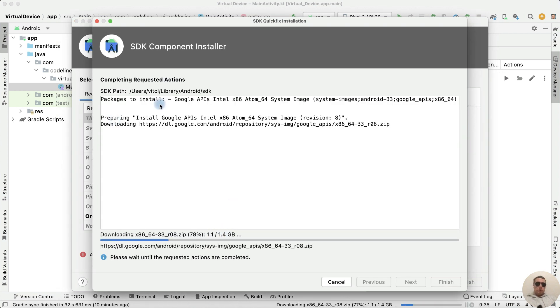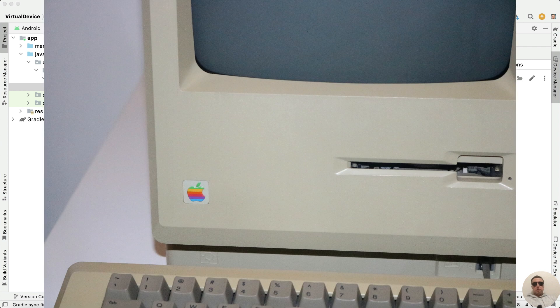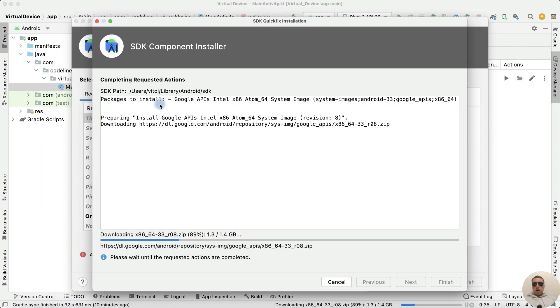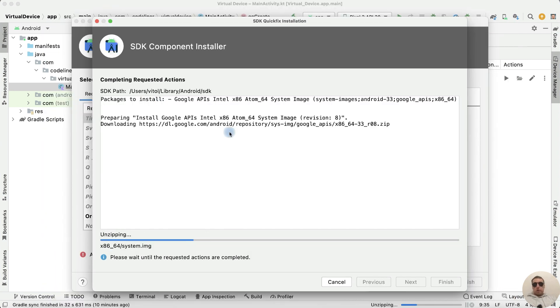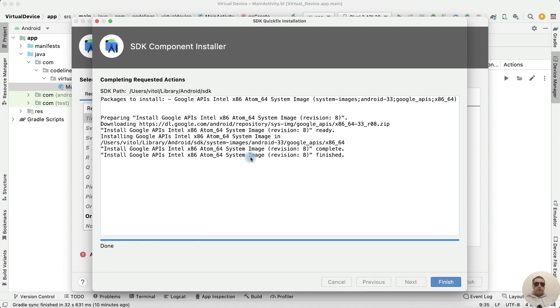If your computer isn't powerful enough to run the virtual device, you can use your mobile phone as emulator. I have a video about it. I will leave the link in the description.